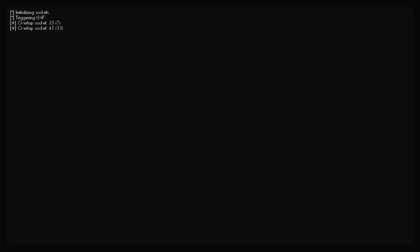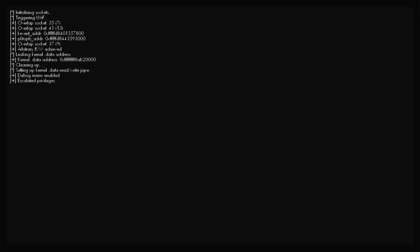Give it a few minutes and we should see triggering UAF. There we go. Triggering UAF. Starting to go now. What we're waiting for is the elf loader to launch here. Cleaning up. And we should see it right there. So the elf loader is running on port 9020. From there we're going to leave it just as it is and we'll jump over to the computer.